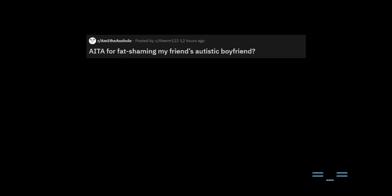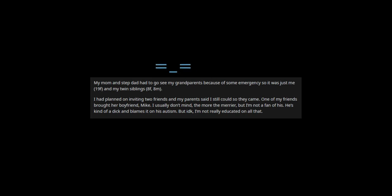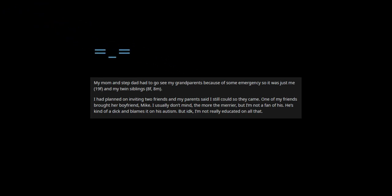UserThe122 asks am I the butthole for fat-shaming my friend's autistic boyfriend. My mom and stepdad had to go see my grandparents because of some emergency so it was just me, 19f, and my twin siblings, 8f and 8m.